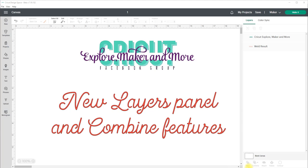Hello everyone, I'm Narelle Darley from the Cricut Explore Maker & More Facebook group, and today I want to quickly walk you through the new features that will soon be coming to Design Space.